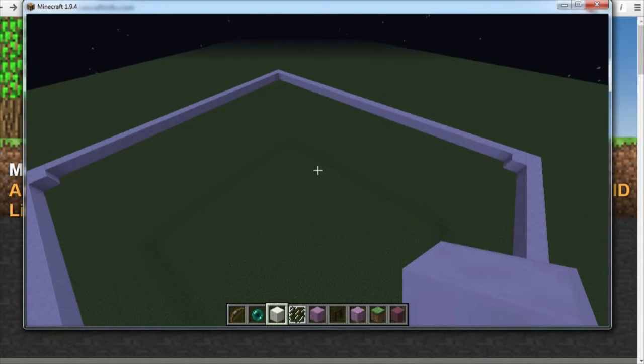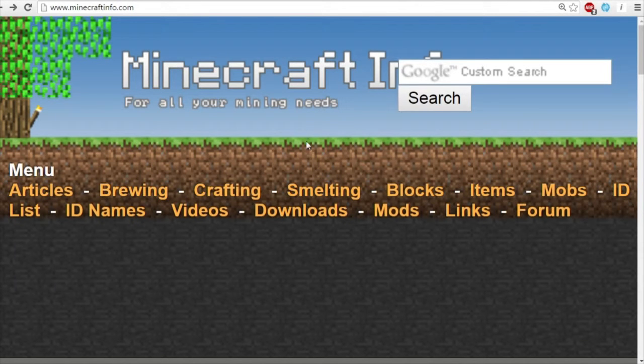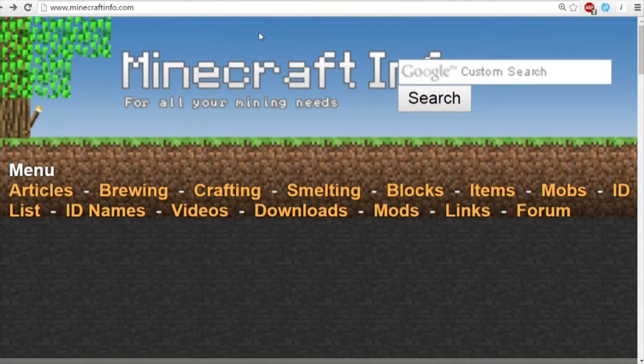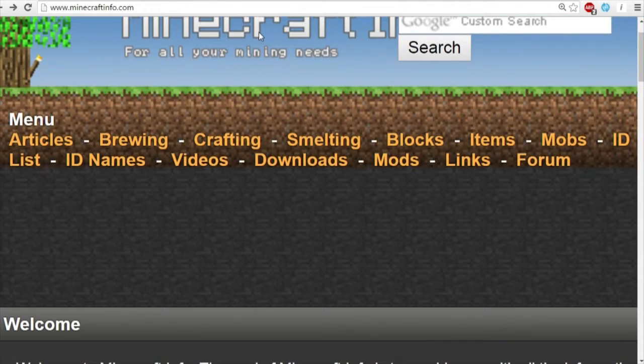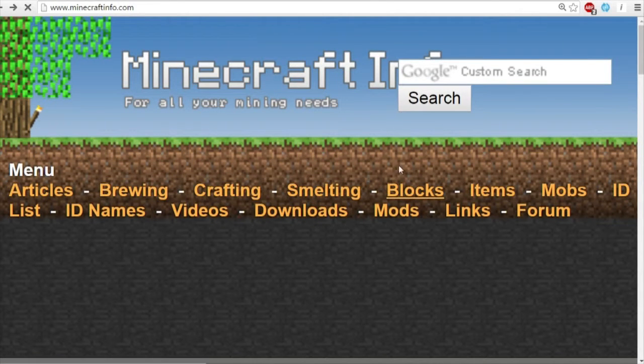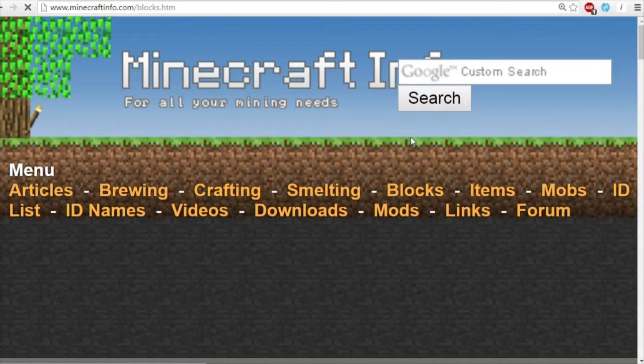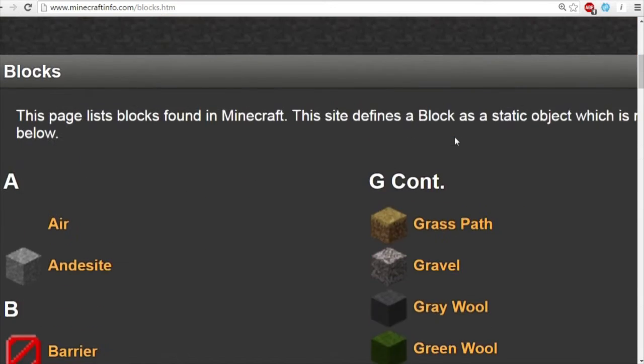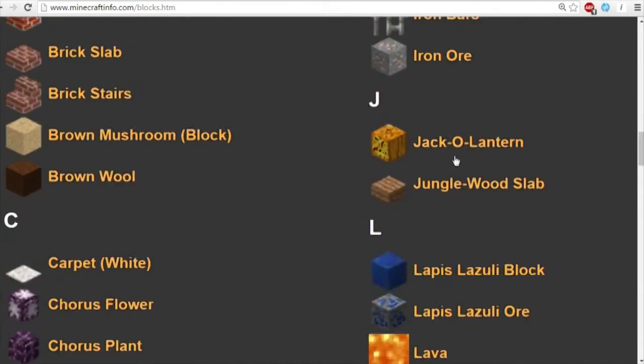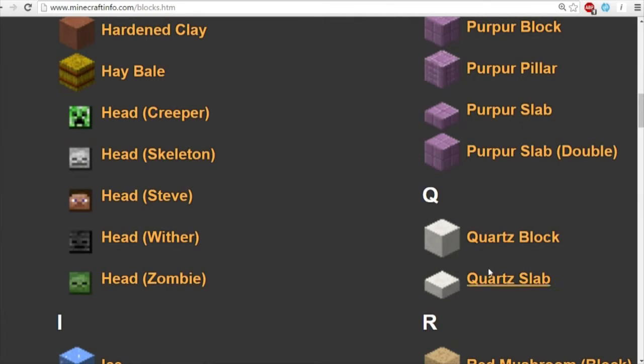Now to find the ID of a certain block, there are some websites you can go to. My favorite of these is minecraftinfo.com. And you can simply go to blocks.